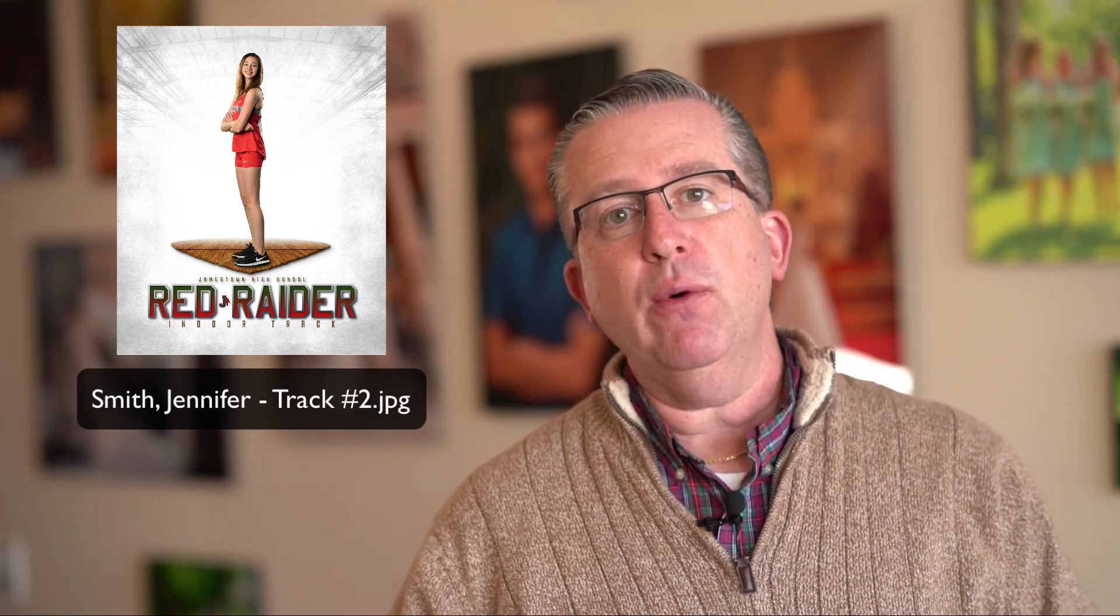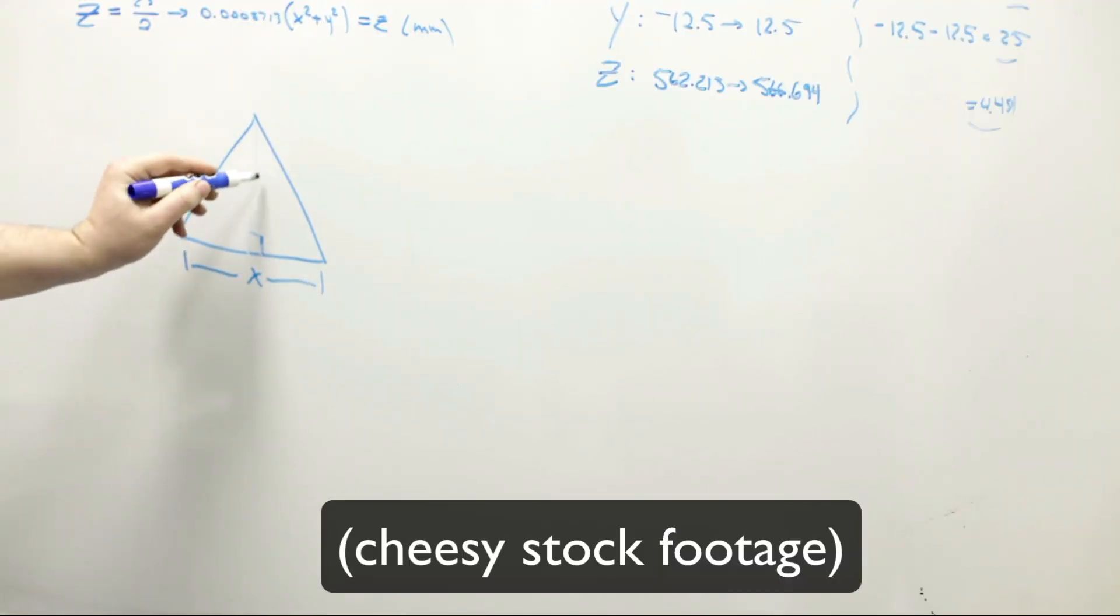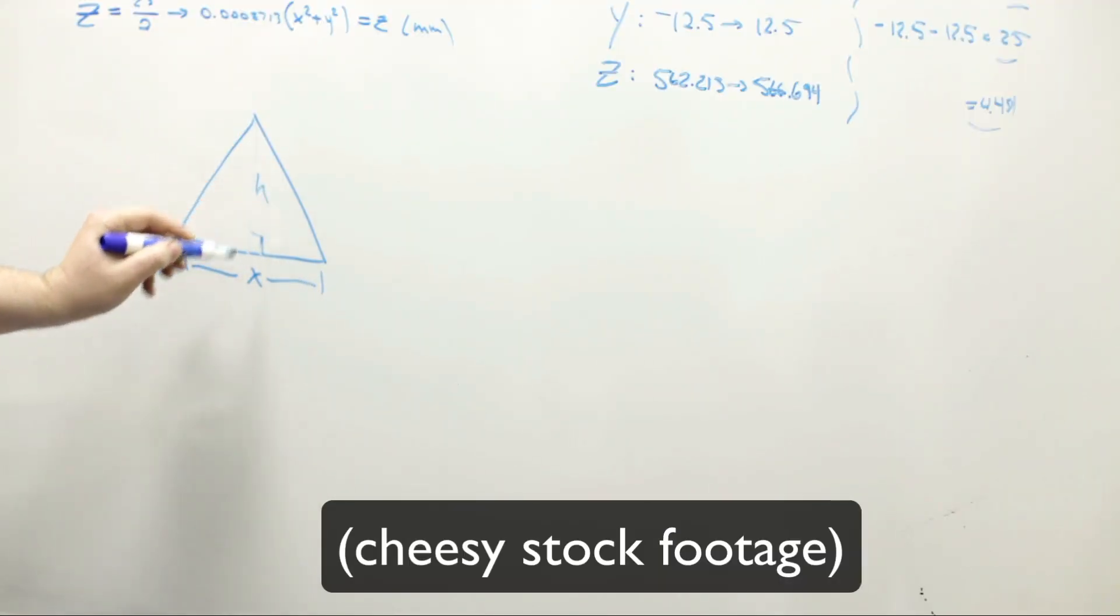Now there are a couple of ways to do this. Back when I started with sports, I used to write the kid's name on a dry erase board, hold it up in front of the camera, take its picture and then take the picture of the kid.